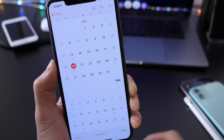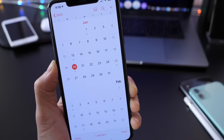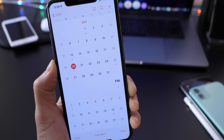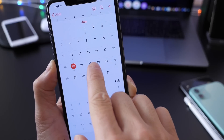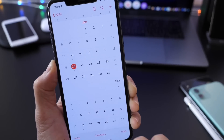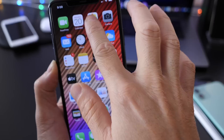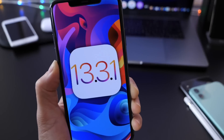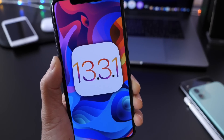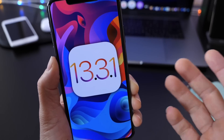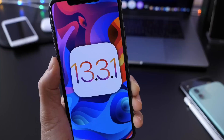So we should expect Beta 3 for iOS 13.3.1 anywhere from the 21st, 22nd, or 23rd — another beta for this software, hopefully. Apple will continue improving on some of those issues and adding minor changes and improvements as well.